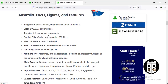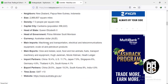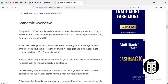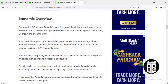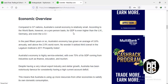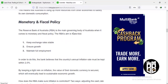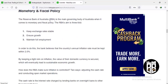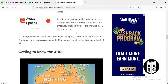Moving to Australia: the head of state is Queen Elizabeth, and the prime minister is Scott Morrison. Compared to G7 nations, Australia's economy is relatively small, but on a per-person basis its GDP is even higher than the UK, Germany, and even the US. The Reserve Bank of Australia is the main governing body for monetary and fiscal policy. Its aim is threefold: keeping interest rates stable, ensuring growth, and maintaining full employment. To do this, the bank keeps the country's annual inflation rate within two to three percent.